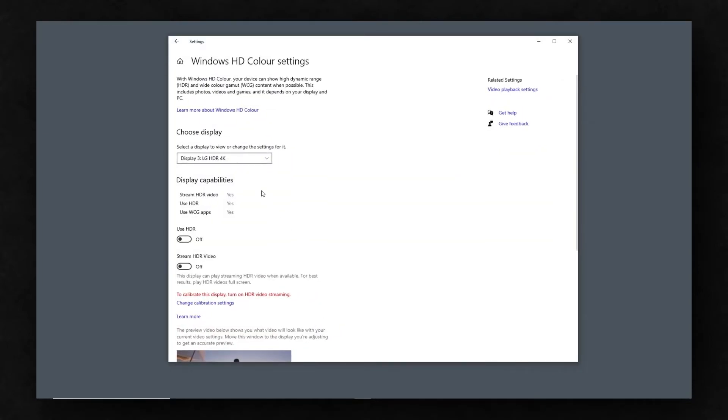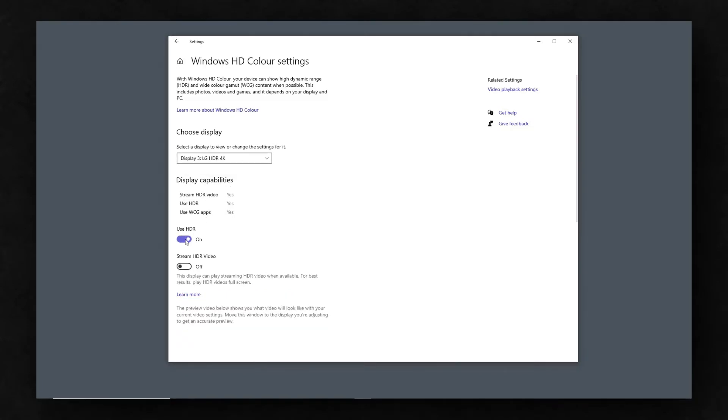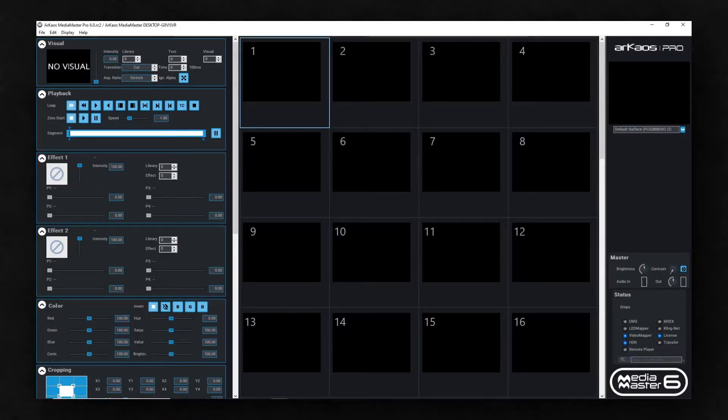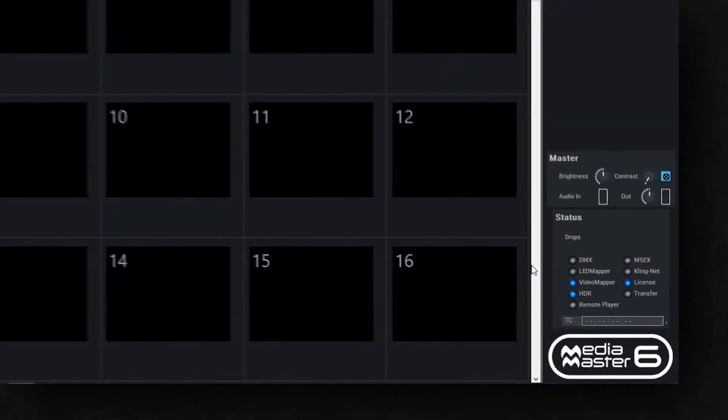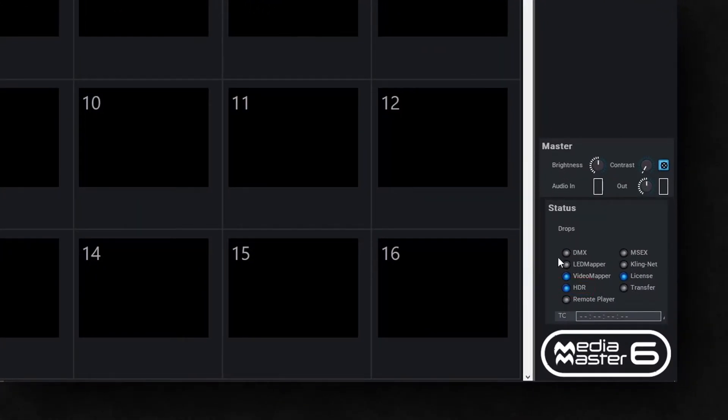In the Color Settings window, select the desired HDR display, then activate the HDR toggle switch below. We can then open MediaMaster and confirm that the HDR indicator is blue.